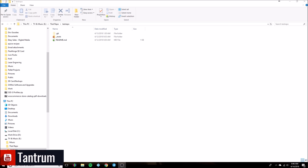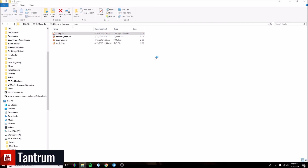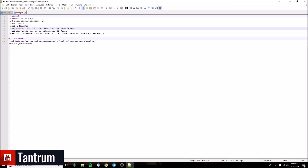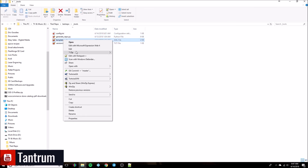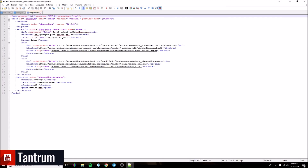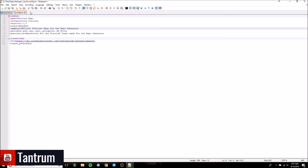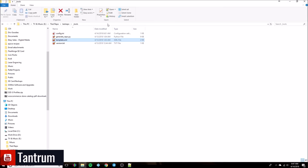Right off the bat we're going to see the config.ini. Open this up real quick — as you can see it's already set up for the tutorial information. Same thing with the template XML, which is what it's going to use to create the initial add-on XML for the repo itself. We're going to go ahead and close these out and get right to it.